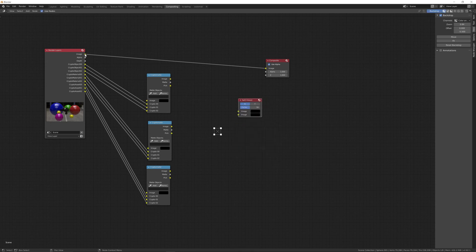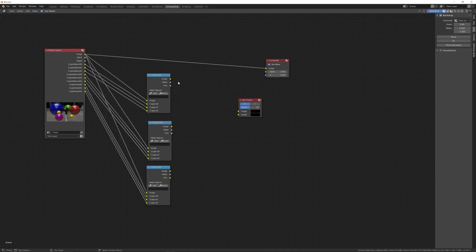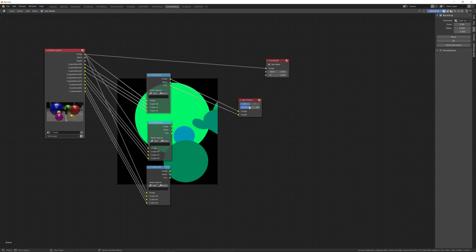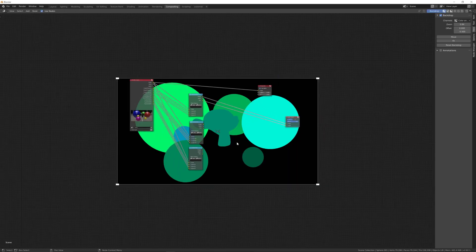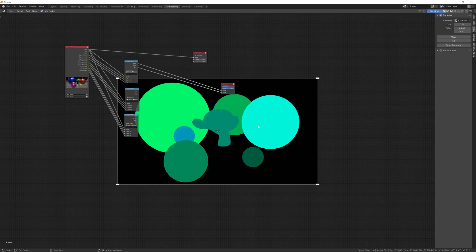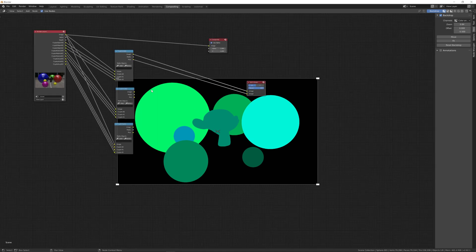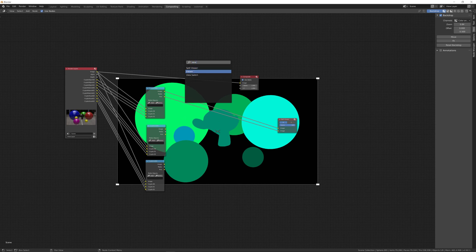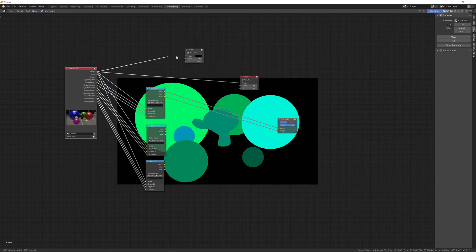We still won't see anything so we need to put down a Viewer node — use a Split Viewer. We also need to connect to each of the image inputs. Plug the image output from the CryptoMatte into the Split Viewer, and do the same for the Picker input as well. Turn the Split Viewer to 100 so we can see the CryptoMatte results.